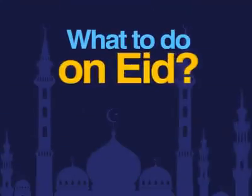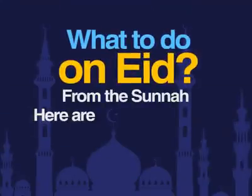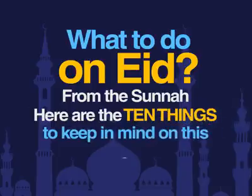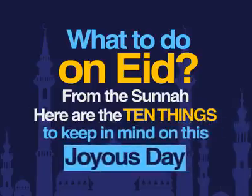What to do on Eid? From the Sunnah, here are 10 things to keep in mind on this joyous day.